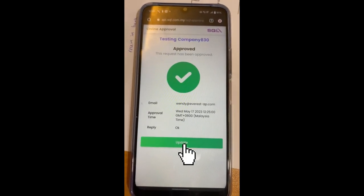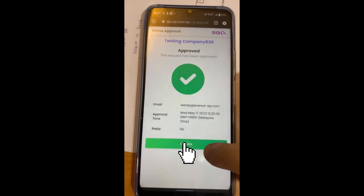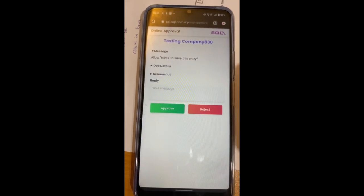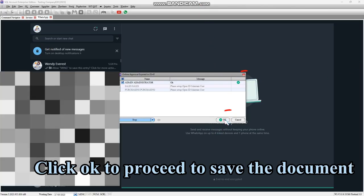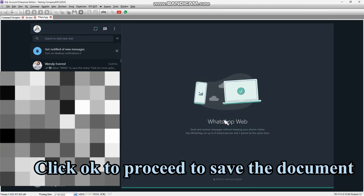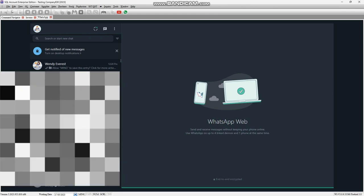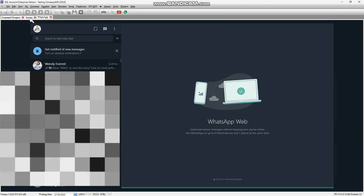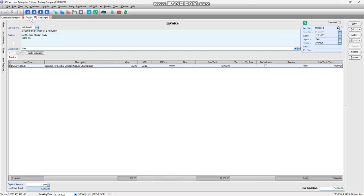Press Update. You can see the green tick. User just needs to click OK to proceed to save the document.